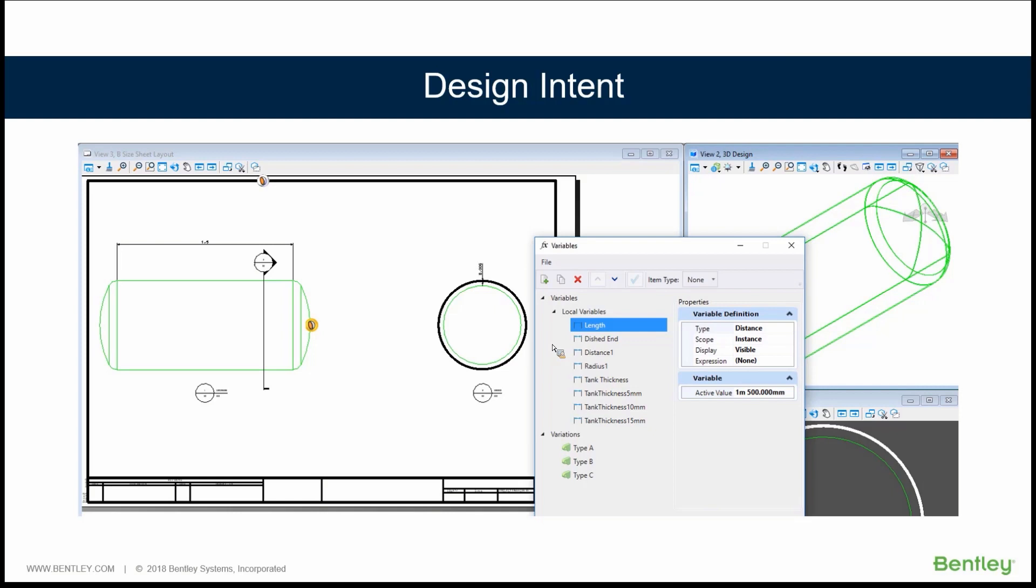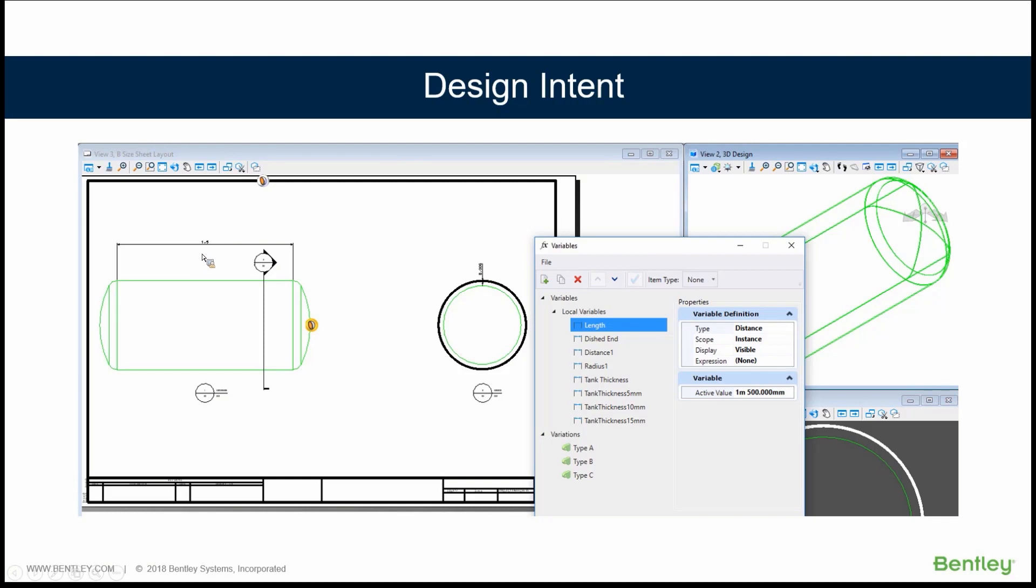And here's an example. We have a simple tank, but our design rules state that the wall thickness, the thickness of this tank that you see right here in the section, is dependent on the length of the tank or volume or some other factor. We use the length of the tank, the dimension that you see along the top. And we need to, as we make changes to that tank, if someone was to come in and change that and say this is really two meters, we need the thickness of the wall to actually change.